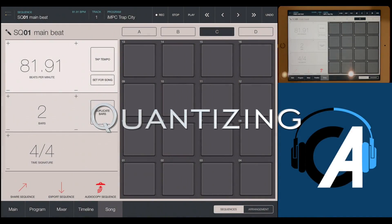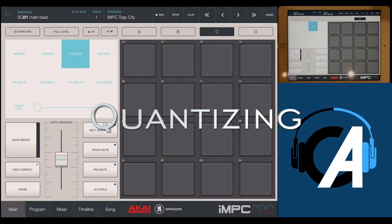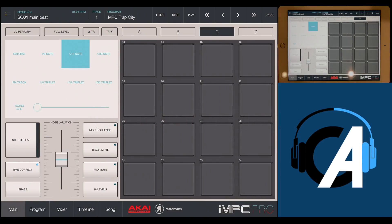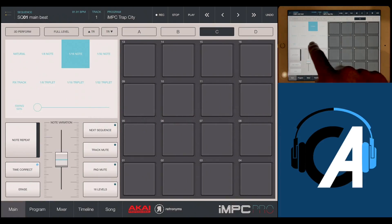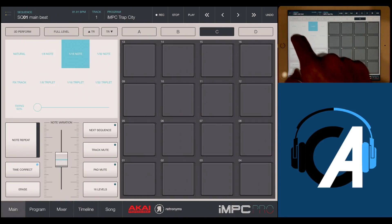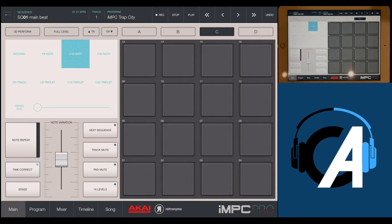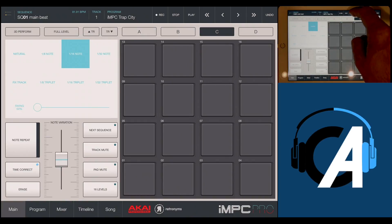If we want to quantize, we can go back to main and hit time correct. Here are the quantization values — you can add swing and stuff. We'll just click fix track here and let's see how we're lining up with the click.